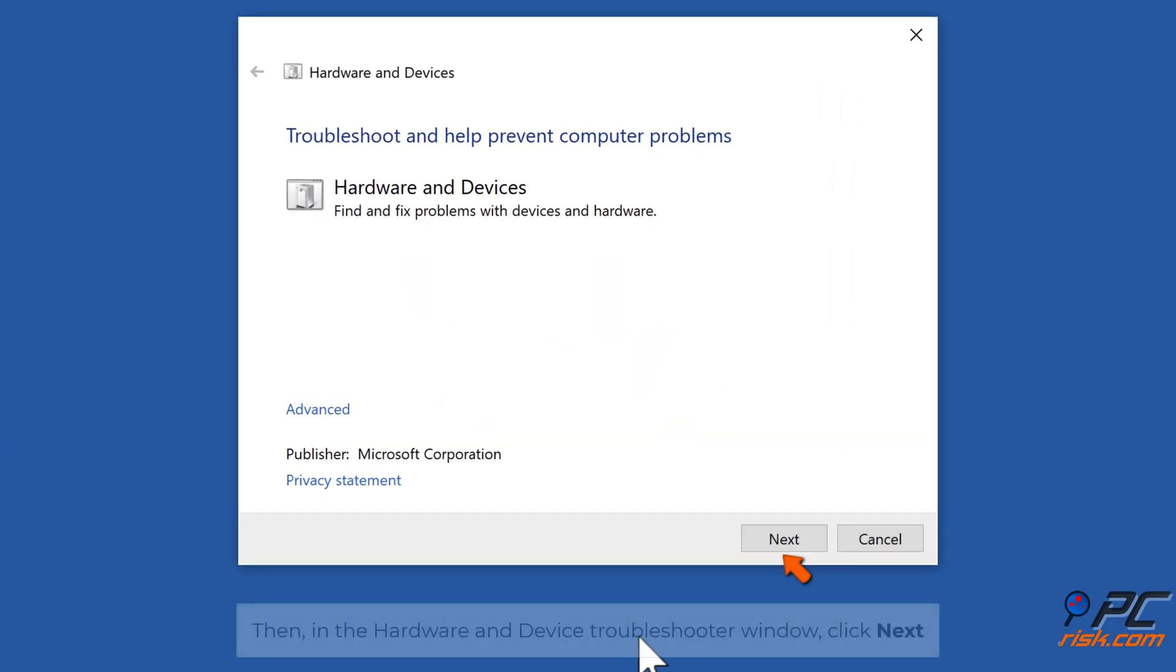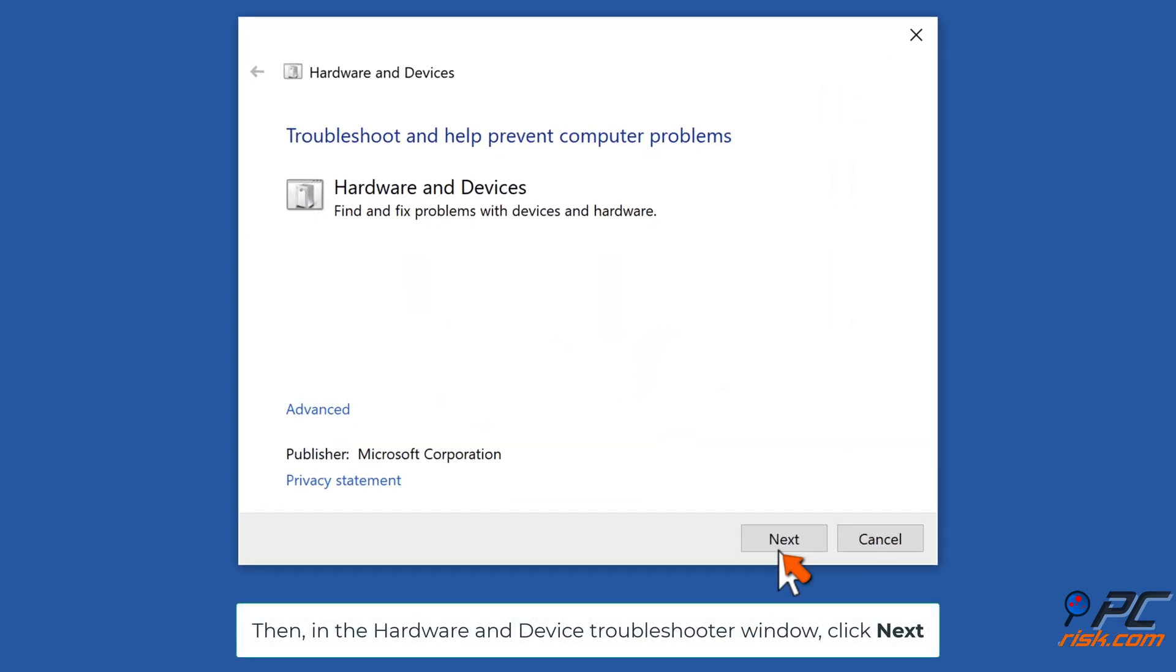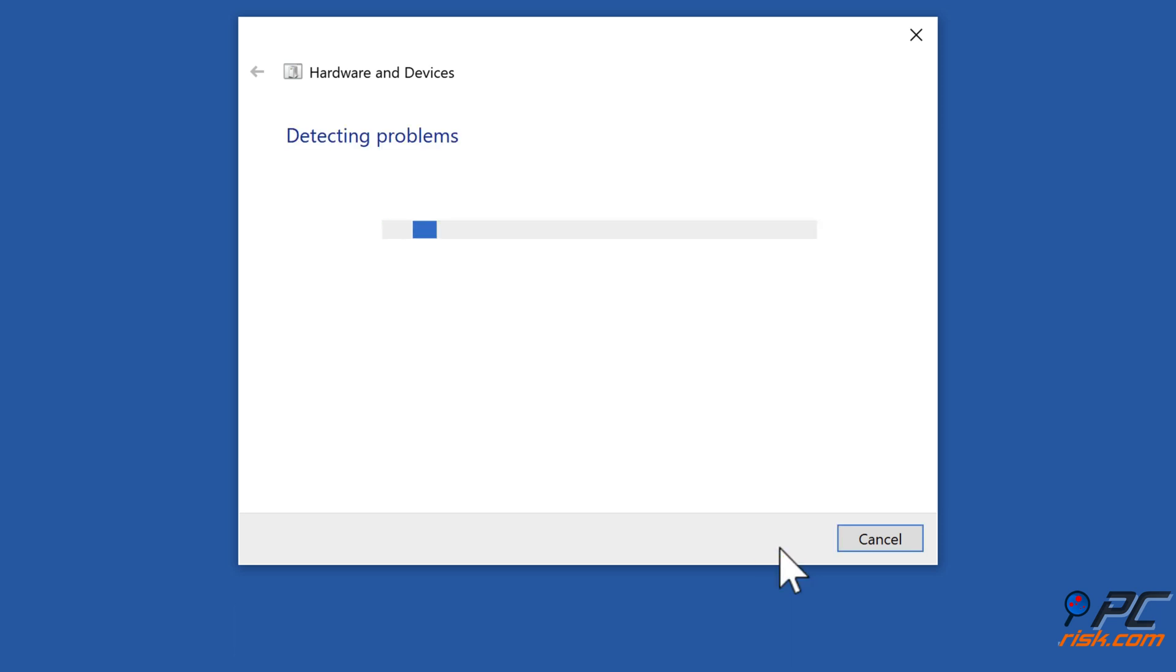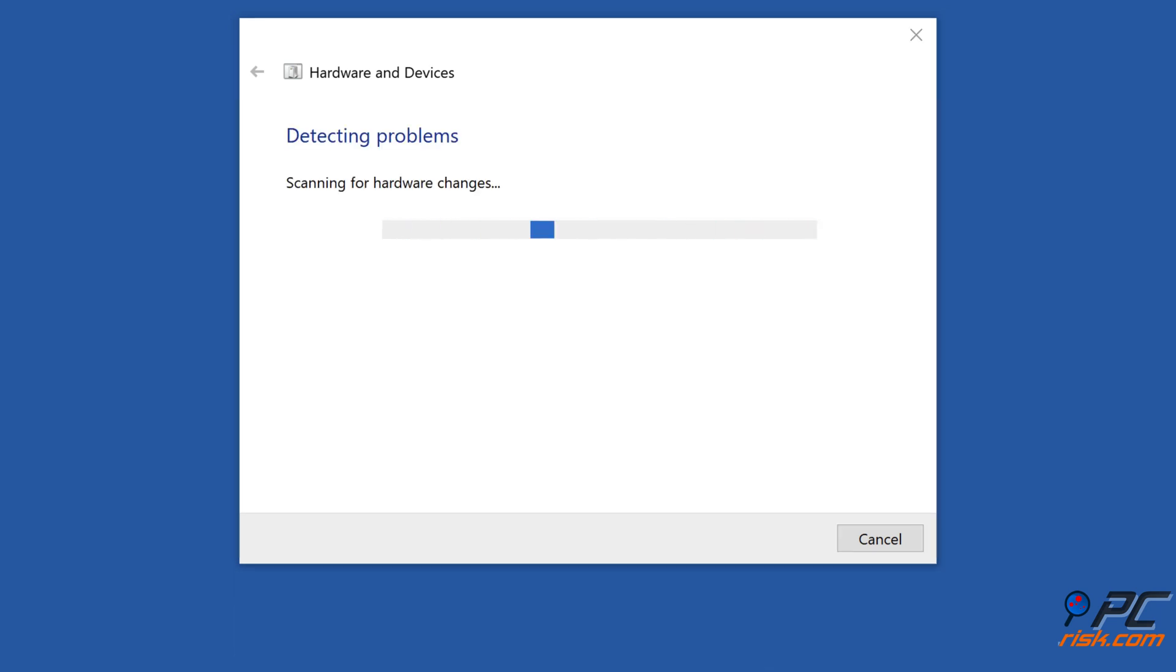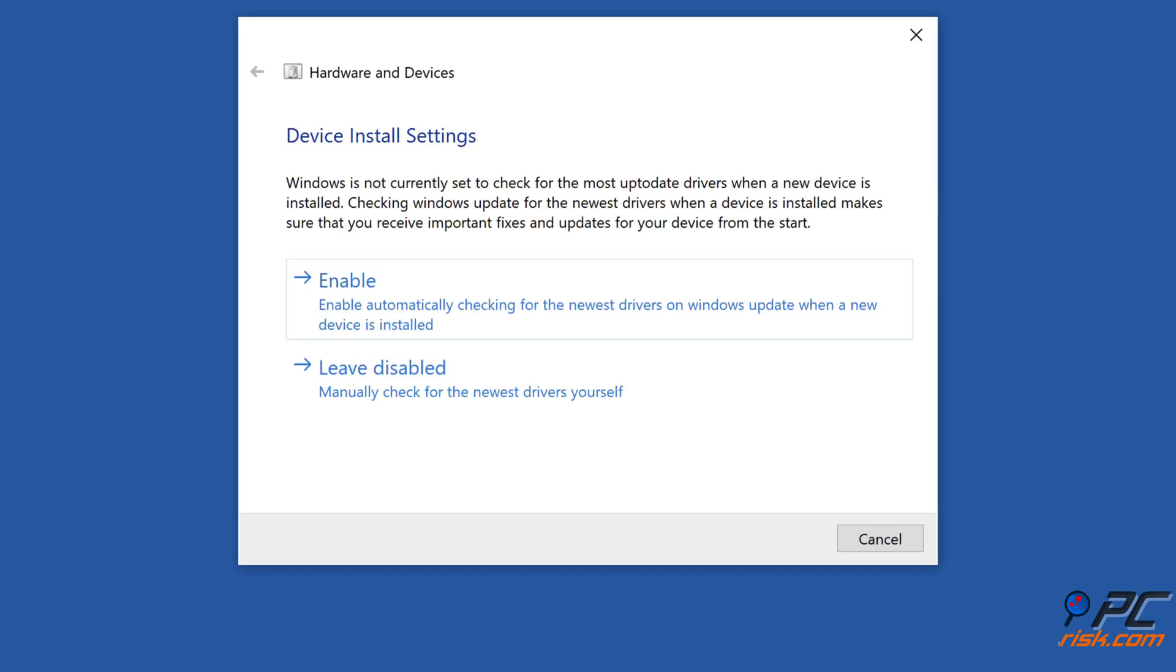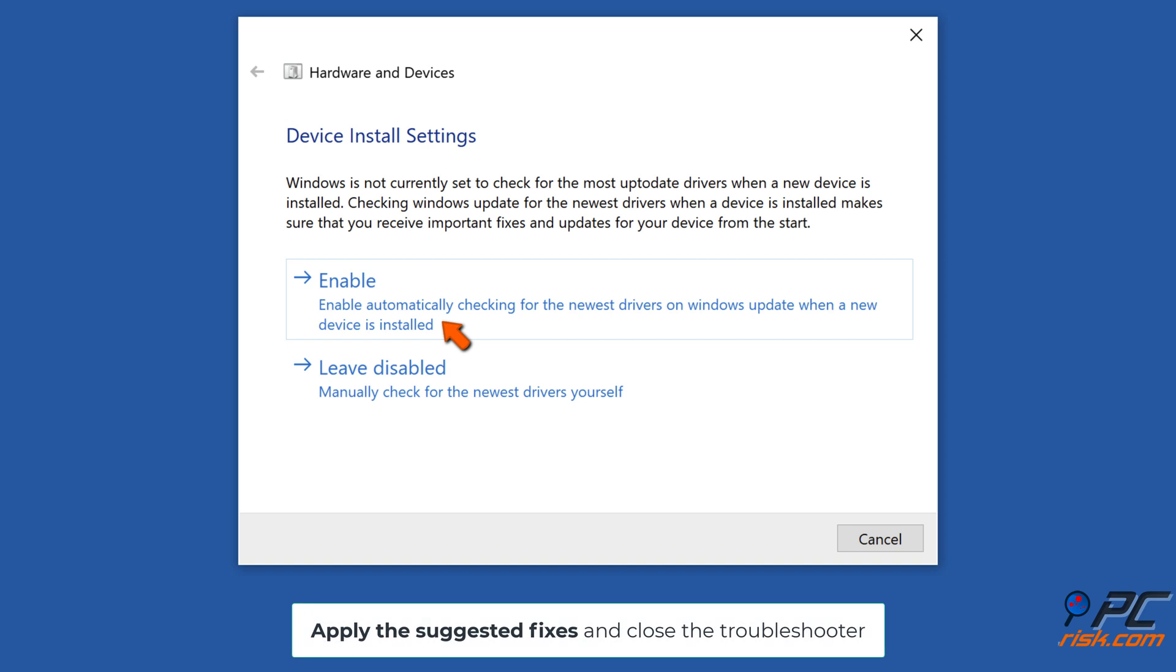Then in the Hardware and Device Troubleshooter window, click Next. Apply the suggested fixes and close the troubleshooter.